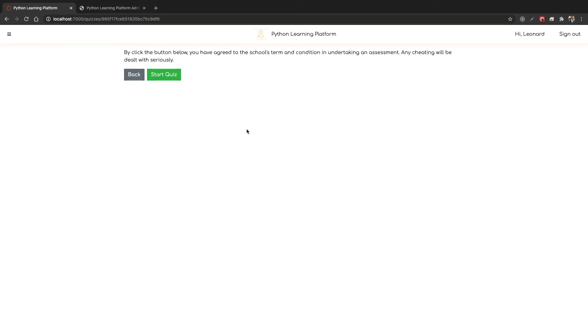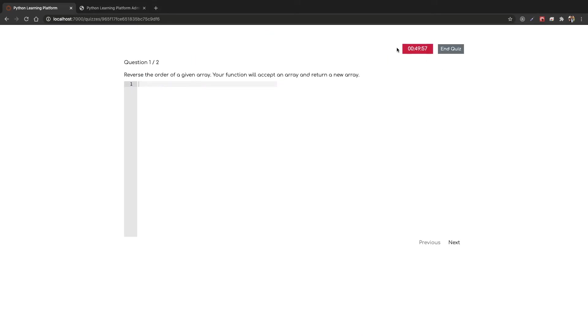You can select the quiz and there's a warning over here in case any cheating happens. We'll start the quiz now. The quiz has started and we have 49 minutes left.